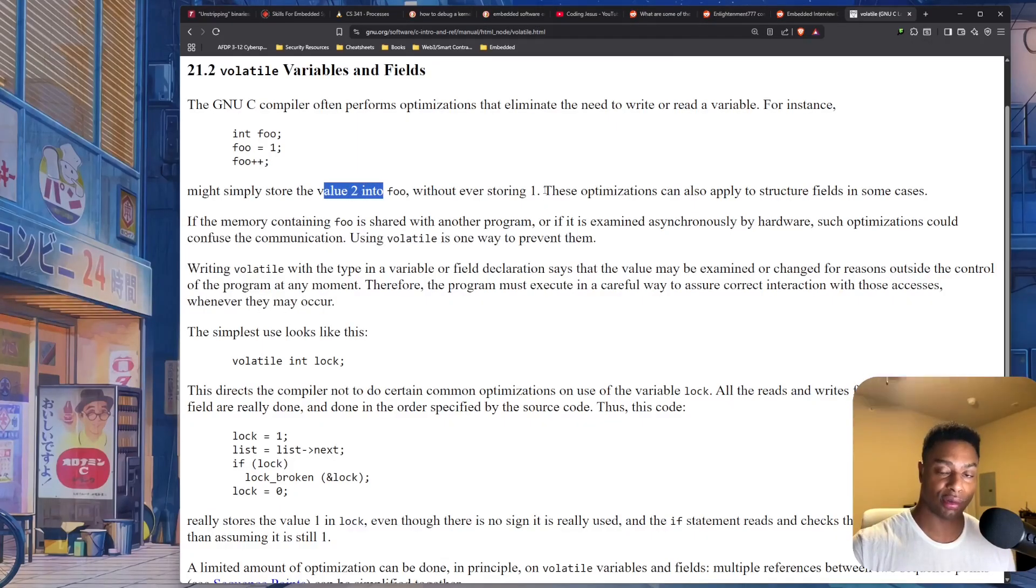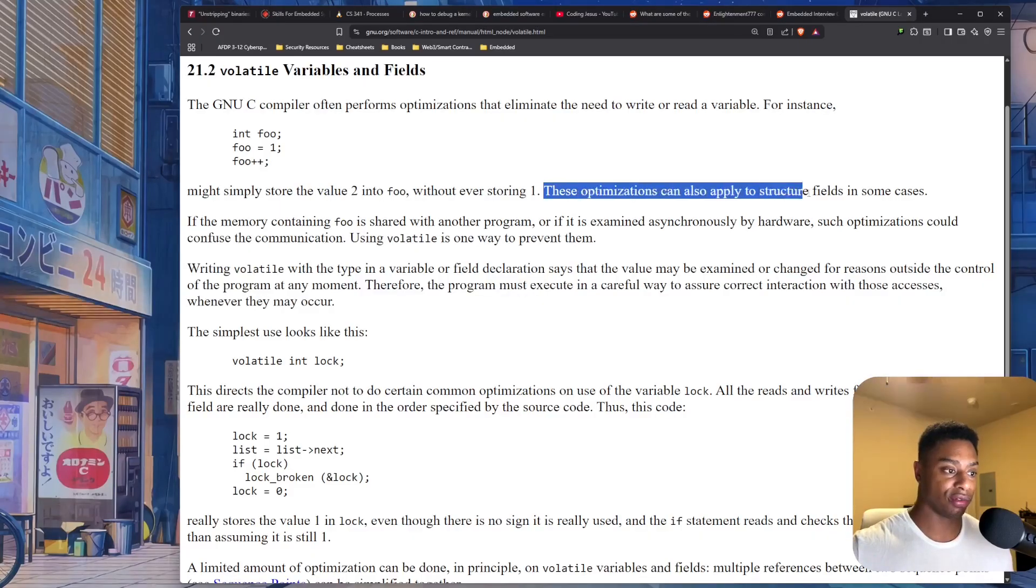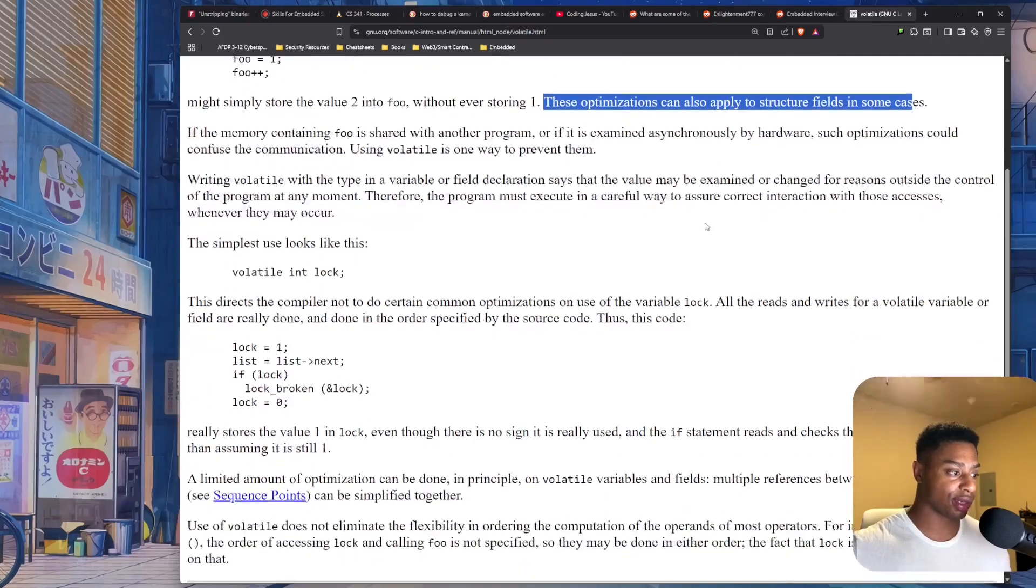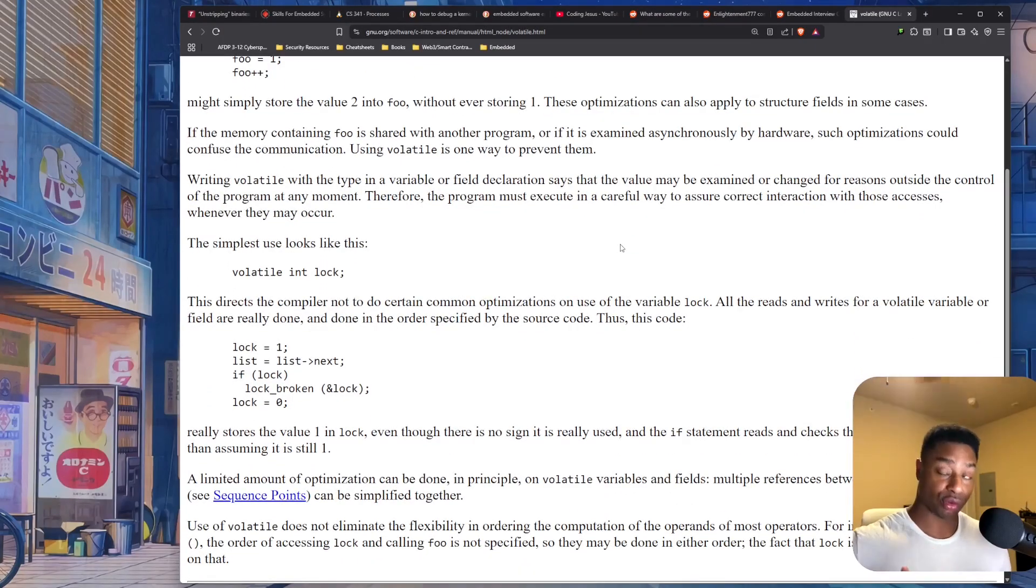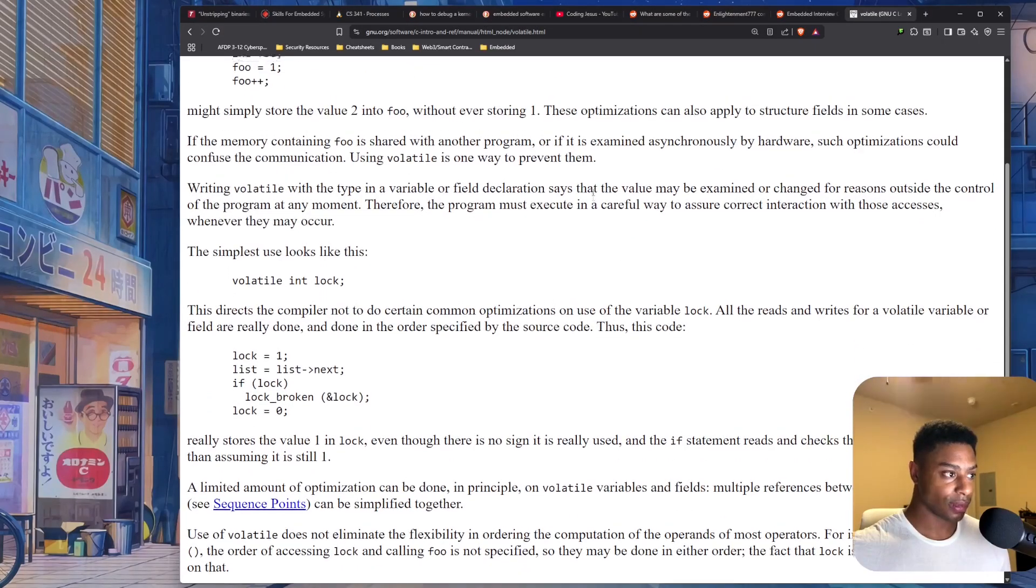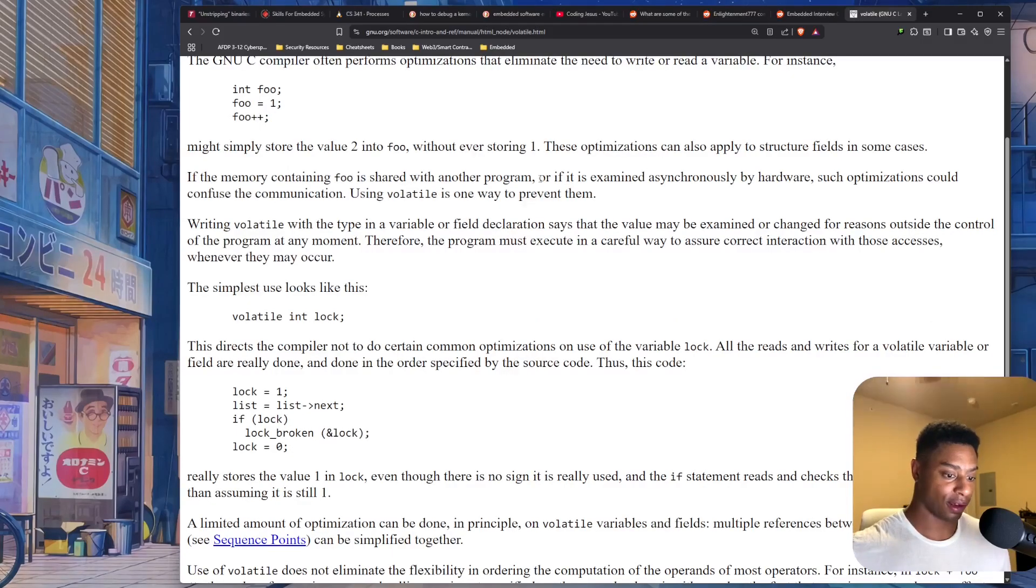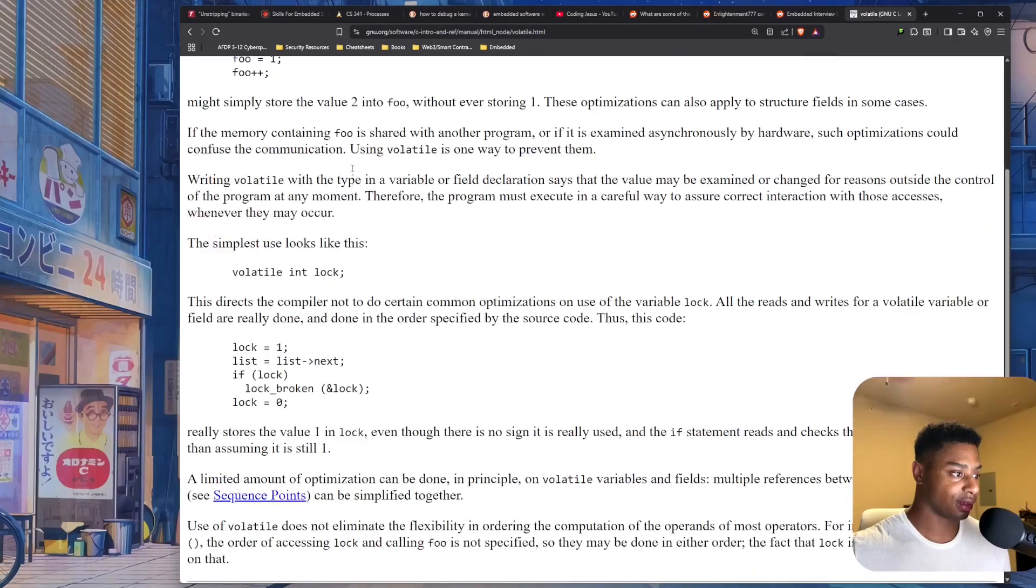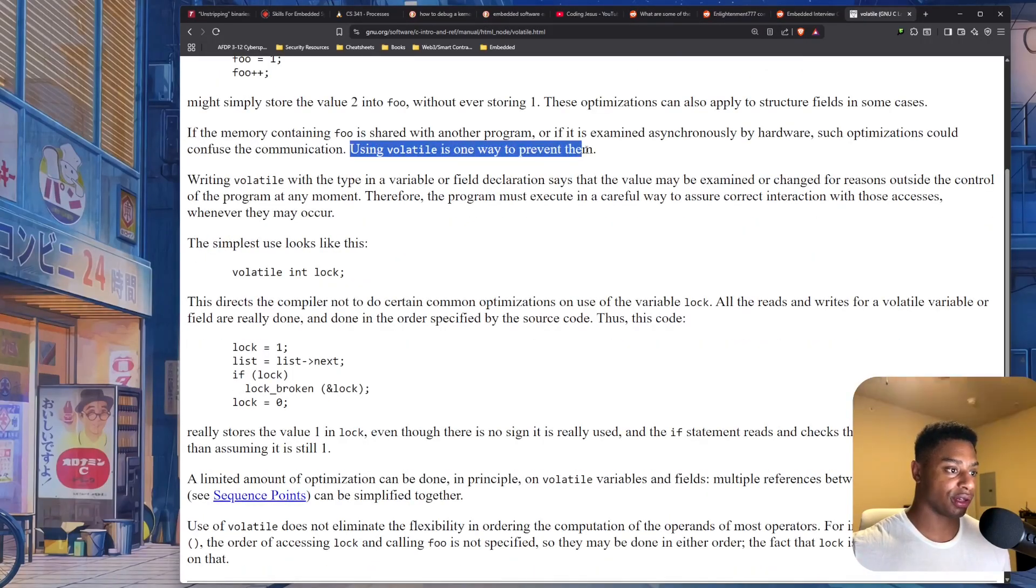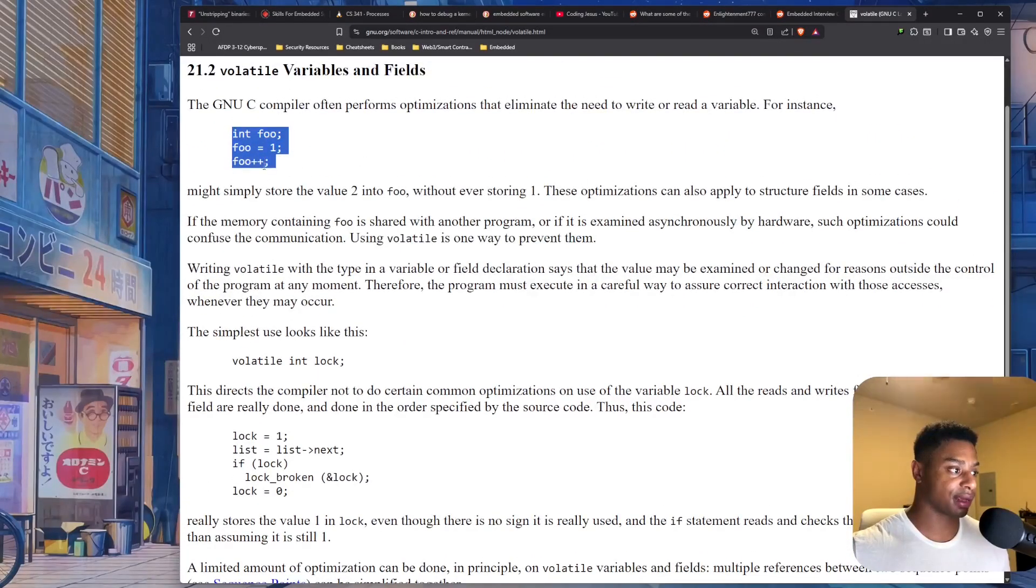So this is fine if your code only has one thread, like the main thread of execution. However, if you're doing multi-threaded code and things like that, and you need mutual exclusion, these kind of optimizations could be detrimental to the program and the way things are supposed to operate. So using the volatile keyword is one way to prevent this compiler optimization.